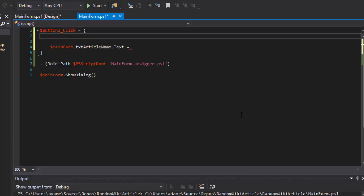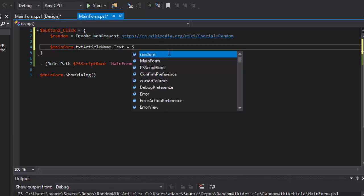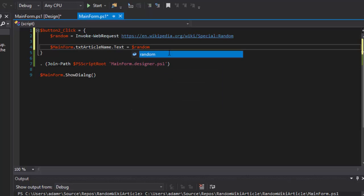In order to grab a random Wikipedia article name, what I can do is call invoke web request special.random.inwikipedia.org. It will return a random Wikipedia article to me. I can call random parsedhtml.title and set the text of that particular text box to the title of the random article I've returned.